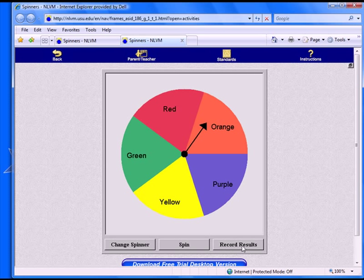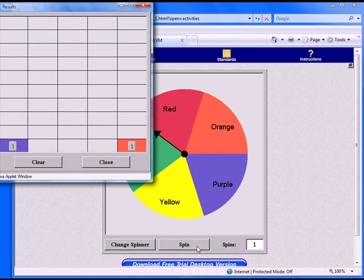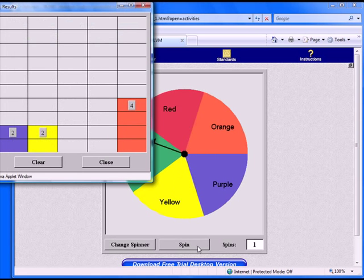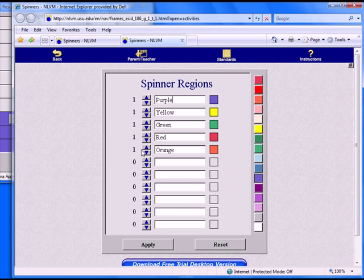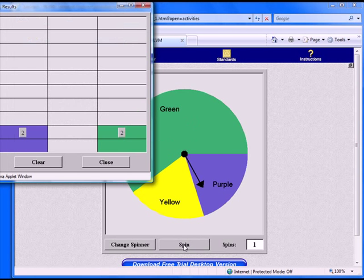Conduct your own probability experiments and record their results with this online spinner. Adjust the spinner to show fewer colors for younger students and discuss the terms less likely, equally likely, and more likely.